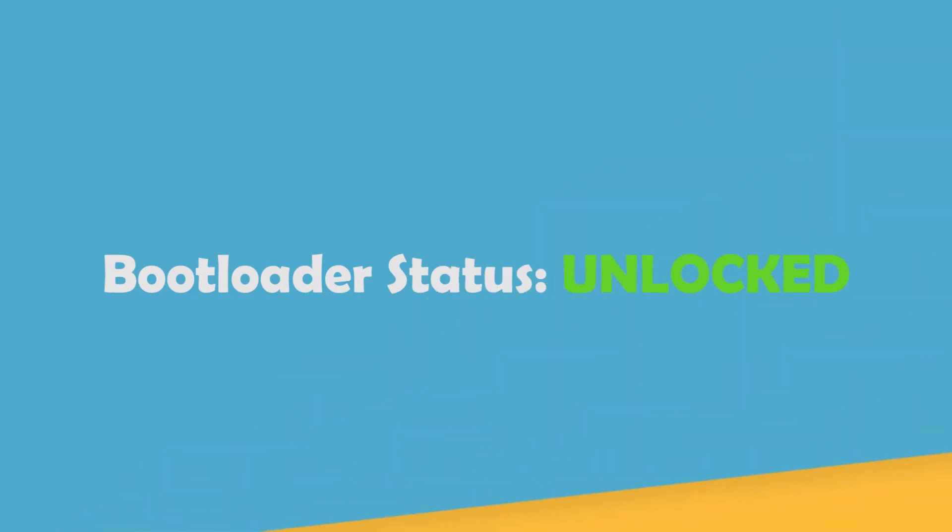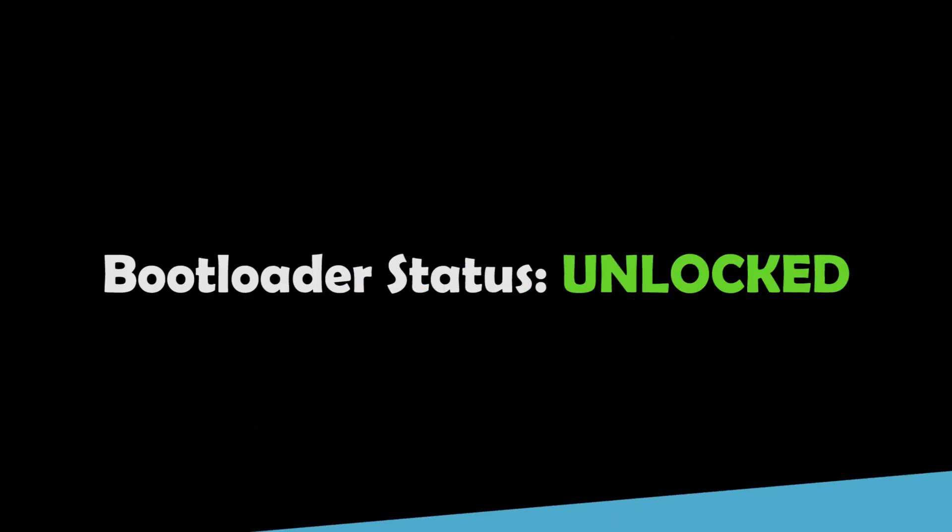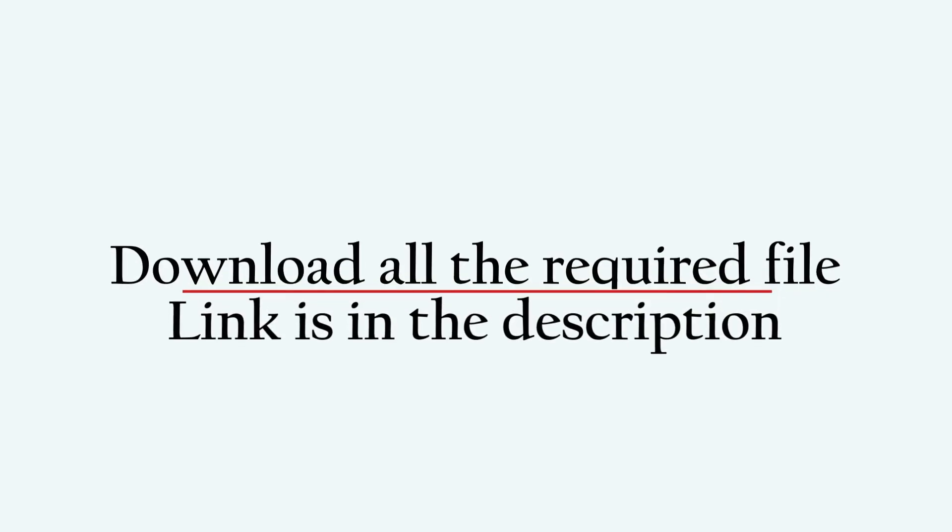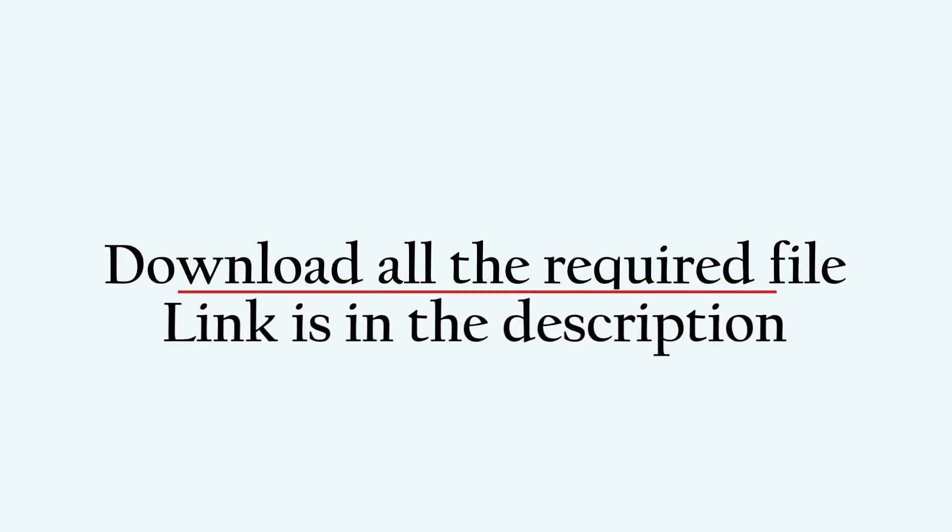Now let's talk about what you need. First, your phone must be unlocked and TWRP recovery must be installed. If you have those, you have done half of your work. If you have not, the links in the description will help you do that.